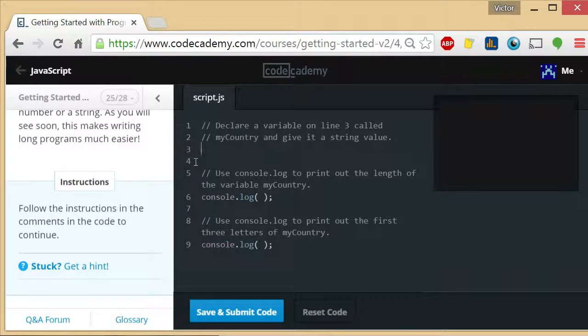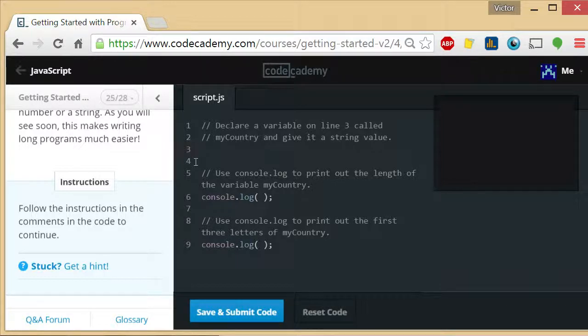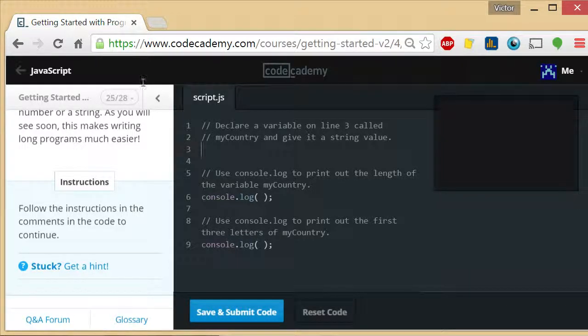So in this exercise they are teaching us a little bit more about variables and they say to follow the instructions that are in the comments. So let's see.